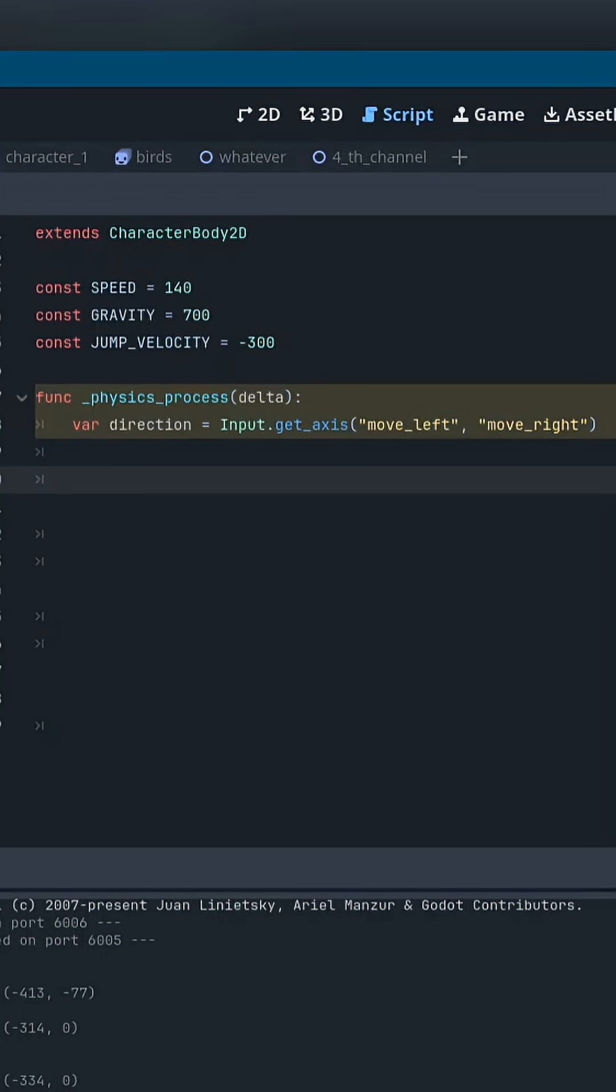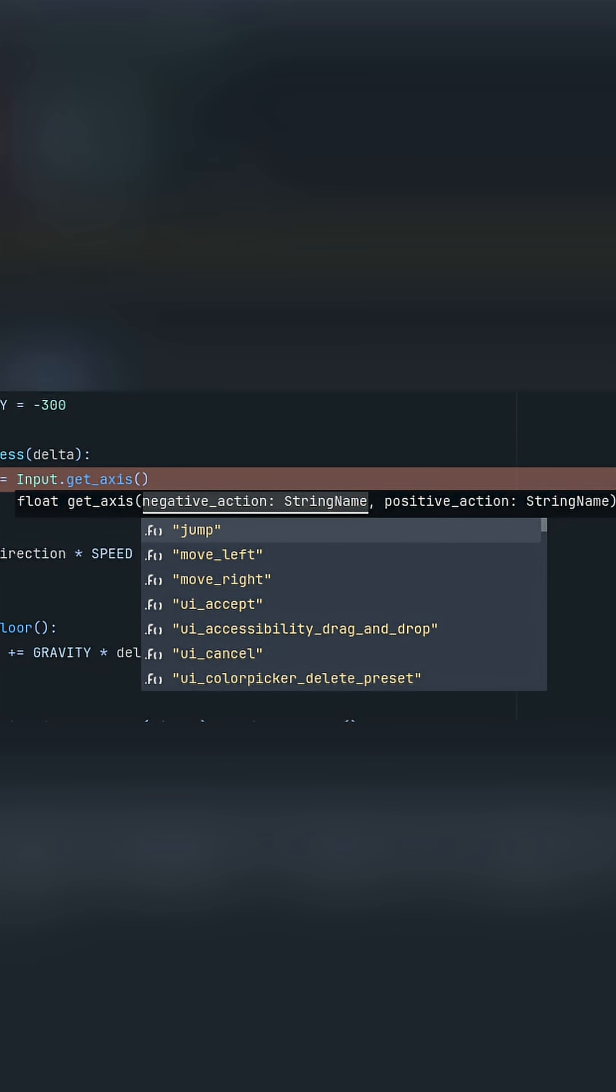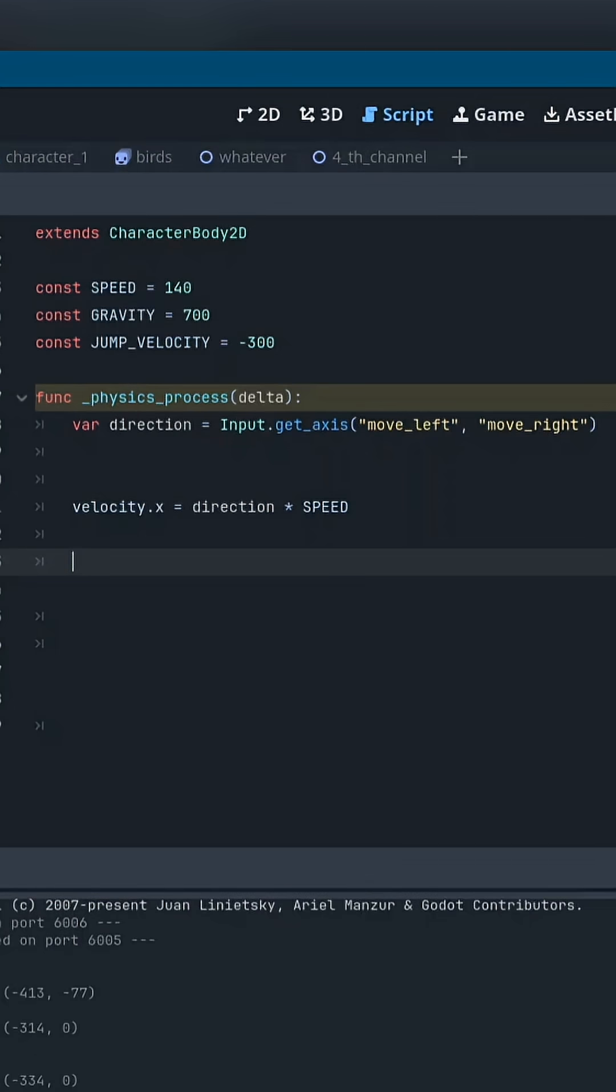Inside the movement function, we first read the input you created in the input map. If the player presses left, the value is minus one. If they press right, the value is plus one. If nothing is pressed, the value is zero. This value is used to control the horizontal movement.